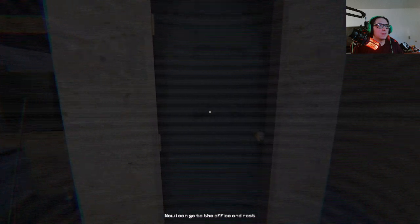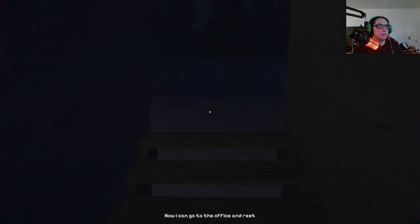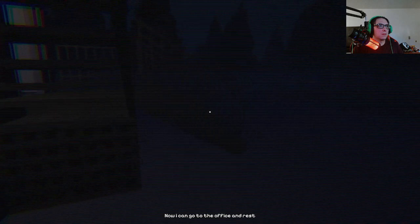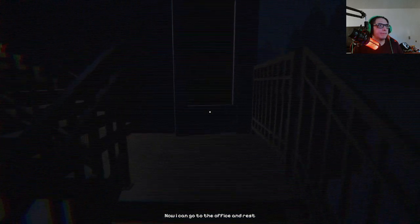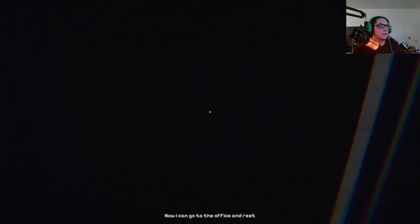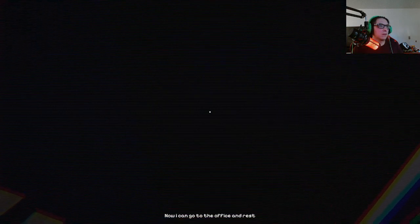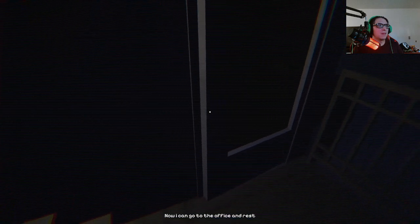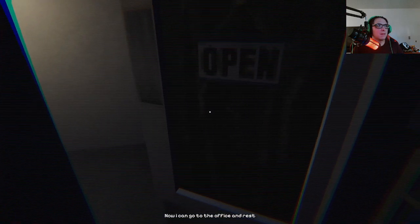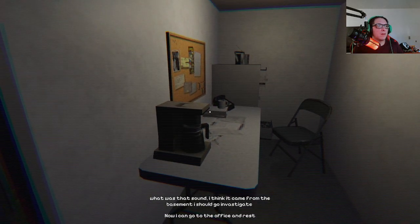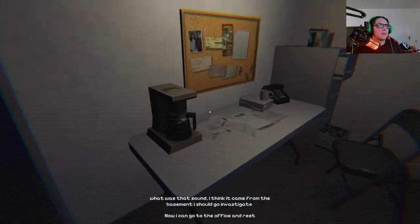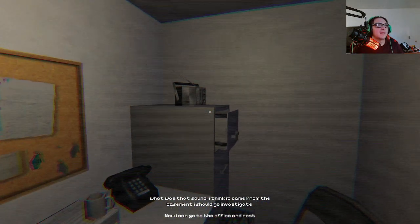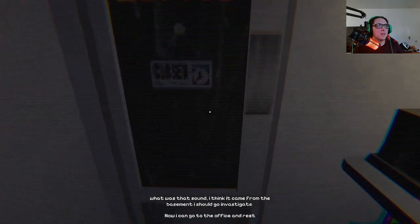Let's see if there's anything in the office. Nope. My door is jammed. Oh, there you go. What was that sound? Where did it come from? The basement. I should go investigate. Ah man, does not look good for me.